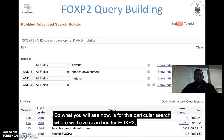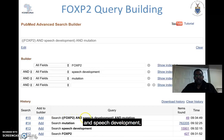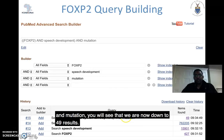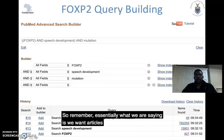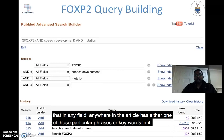For this particular search where we've searched for FOXP2 AND 'speech development' AND 'mutation', we're now down to 49 results. Essentially, we're saying we want articles that have all of those particular phrases or keywords anywhere in any field of the article.